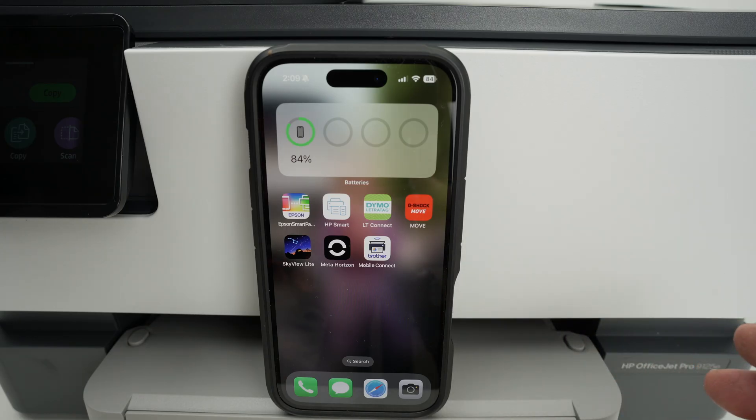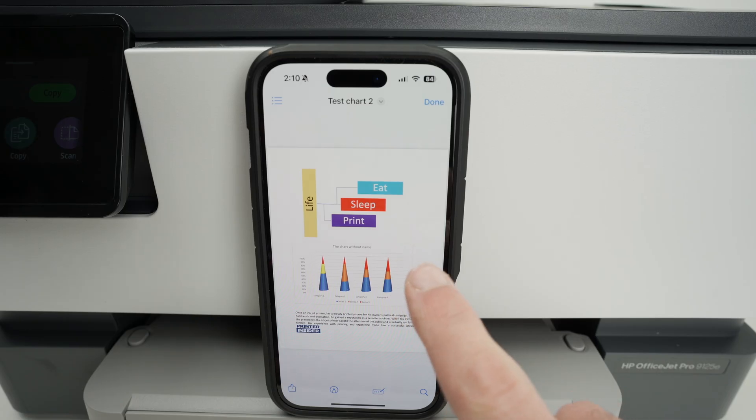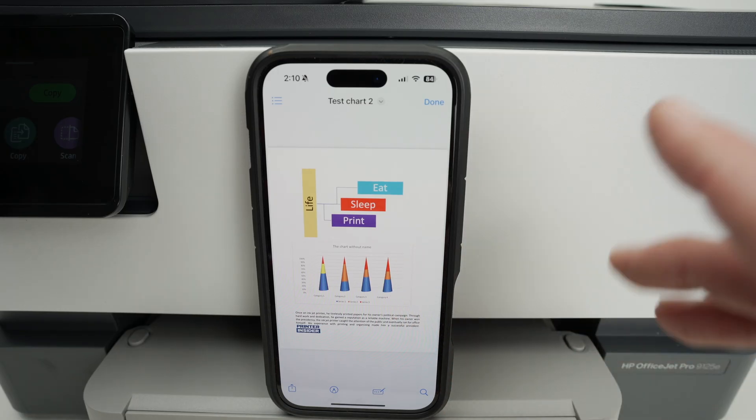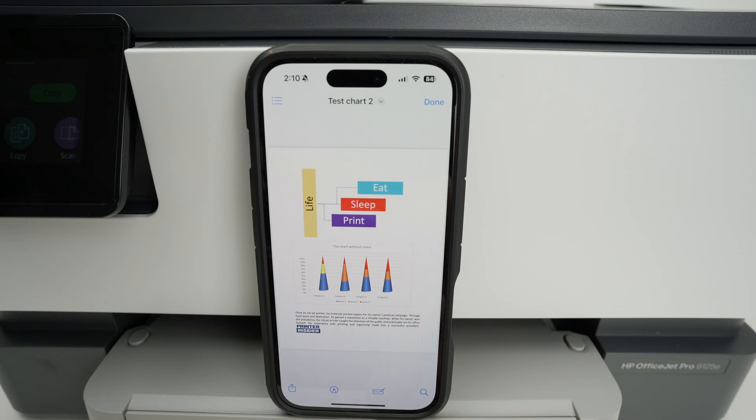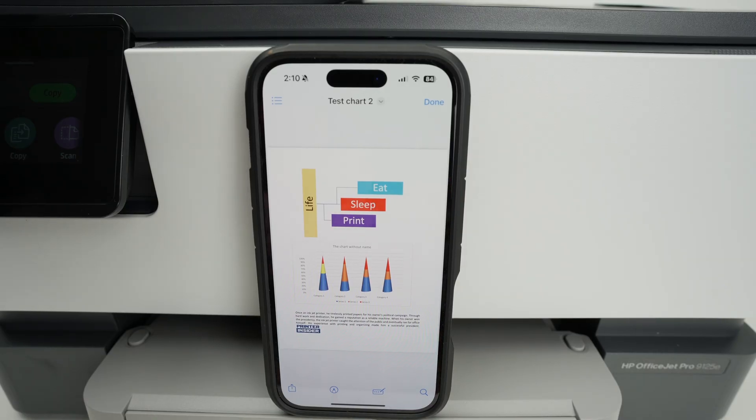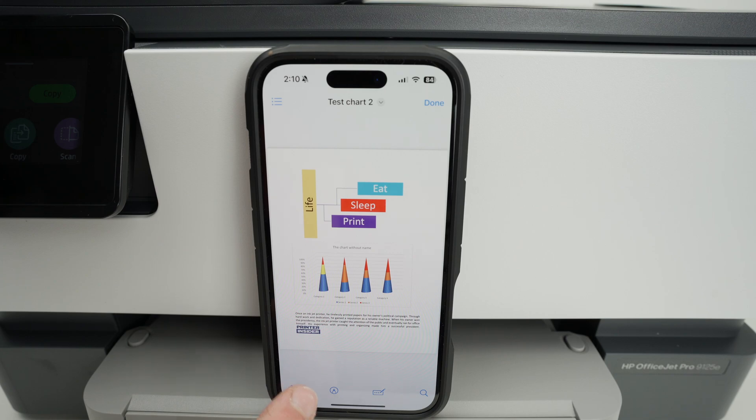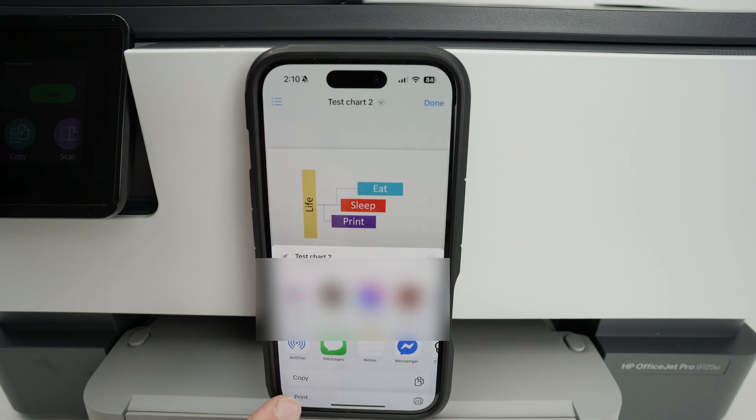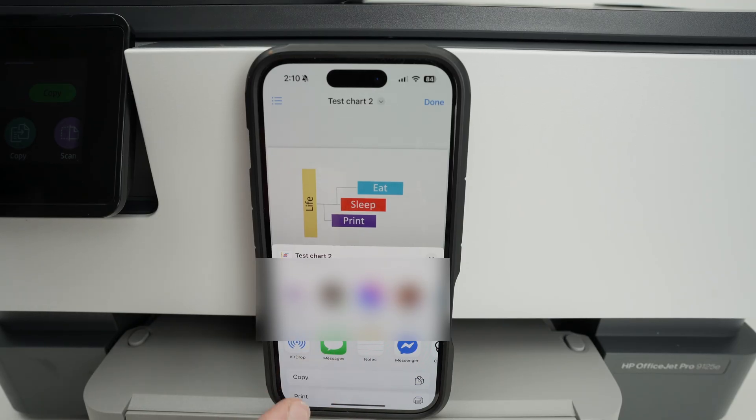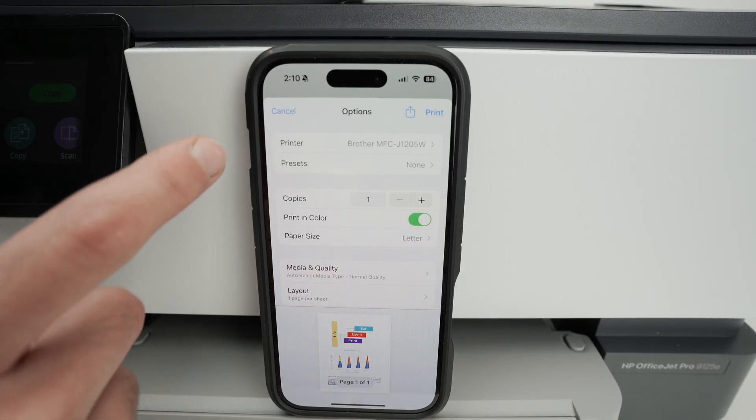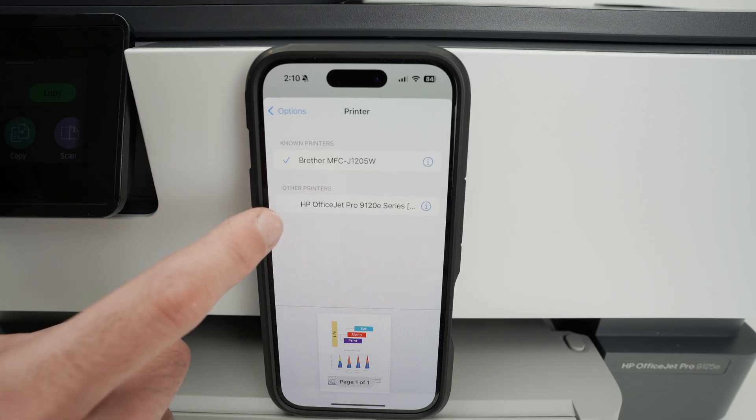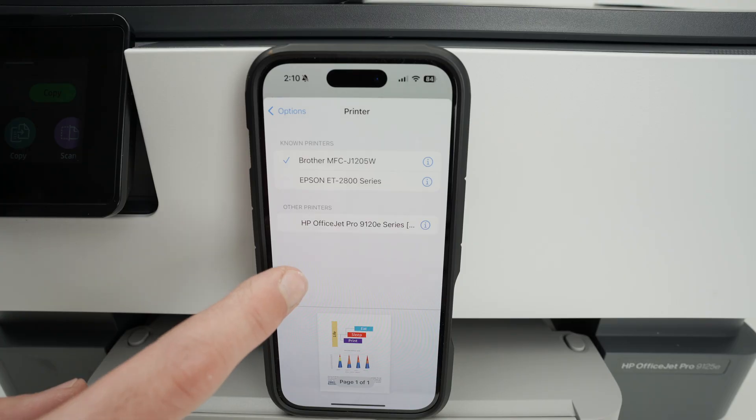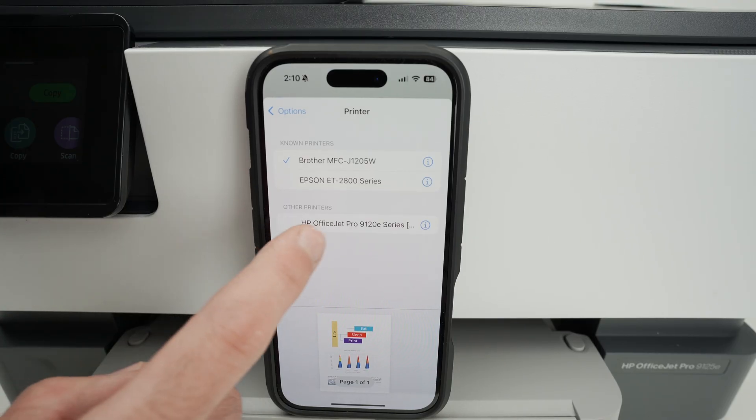let's print a document or a photo. So I went ahead and opened this PDF file that was on my iPhone. You can also open a picture on the camera roll if you prefer printing that. And on the lower left side, you're going to notice there is this square with an arrow pointing up. Click on it and you should see print in this list. If you don't see print on the bottom, scroll down and print should be one of the options. Now where it says printer, make sure that you select your HP printer. Obviously, the iPhone needs to be connected on the same Wi-Fi network as your HP printer.